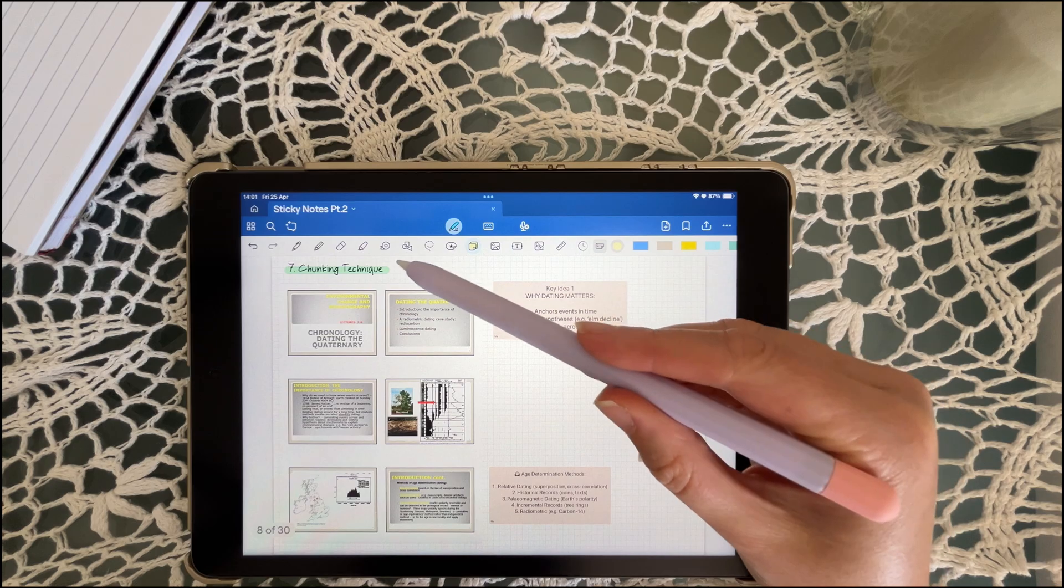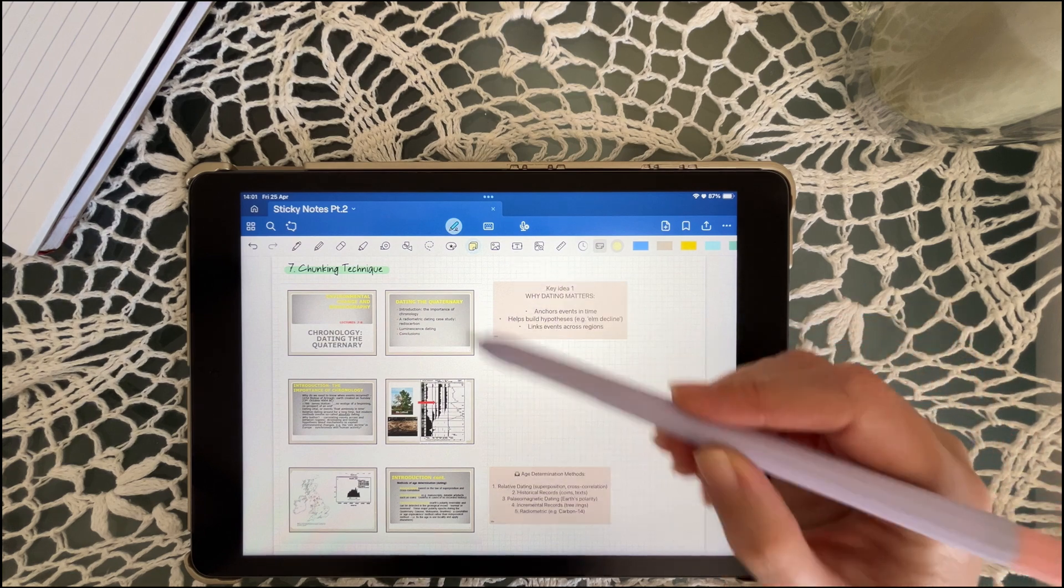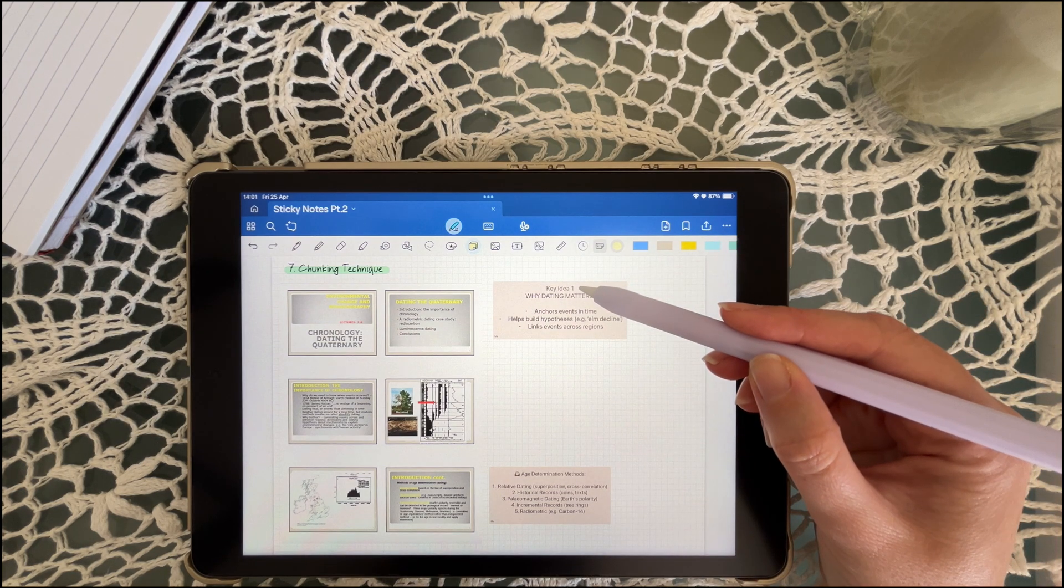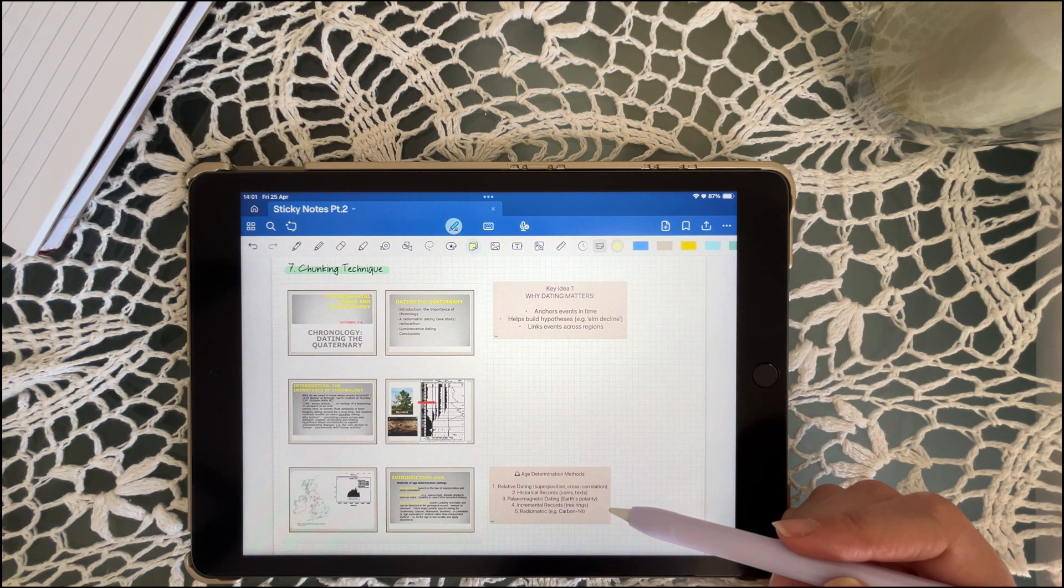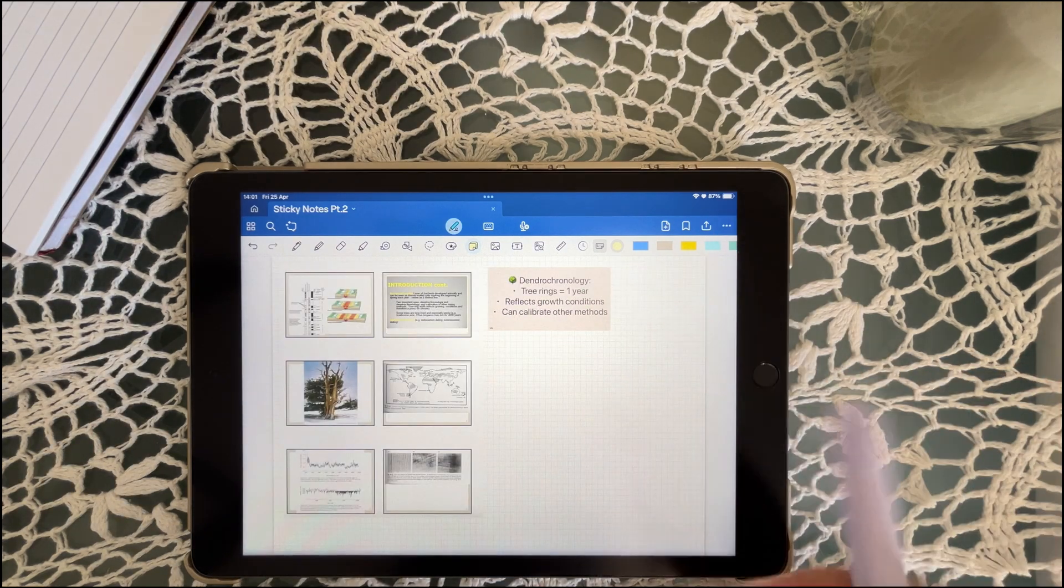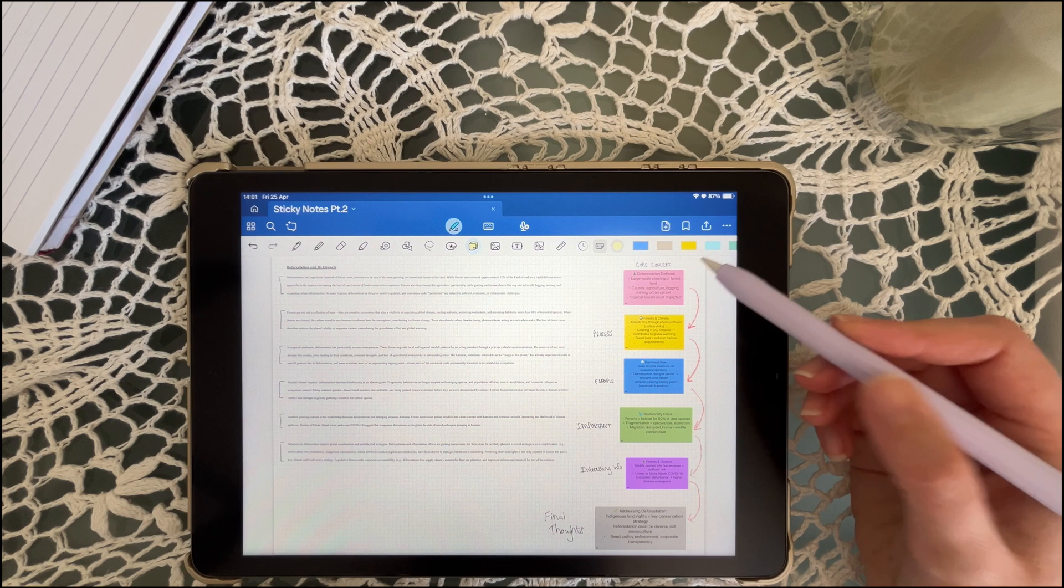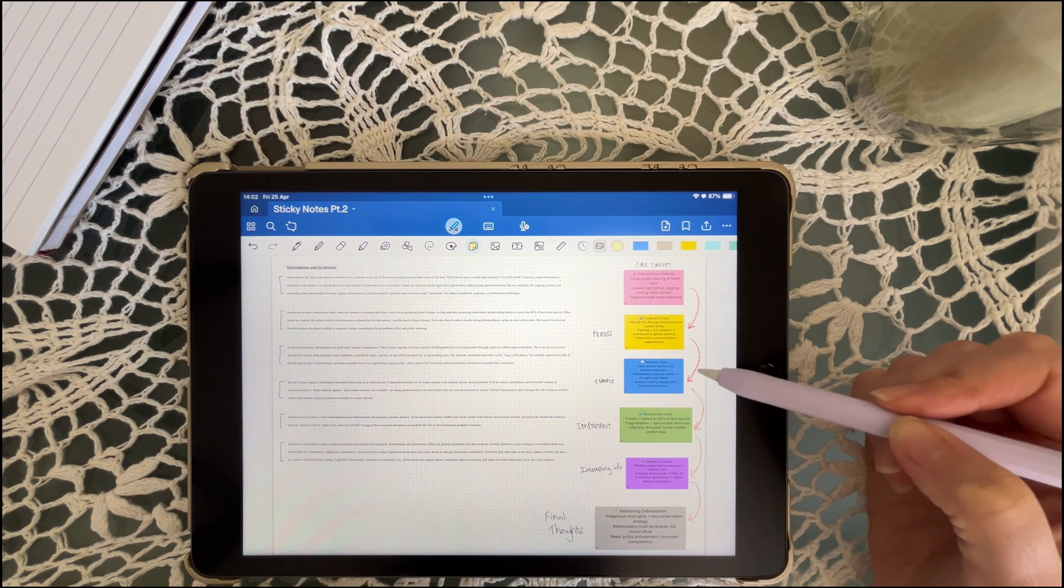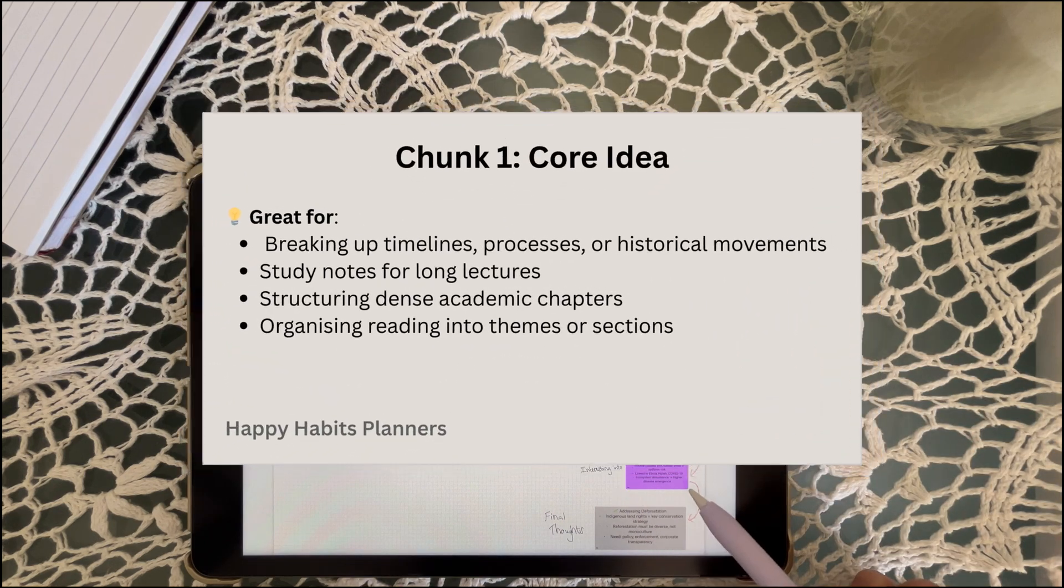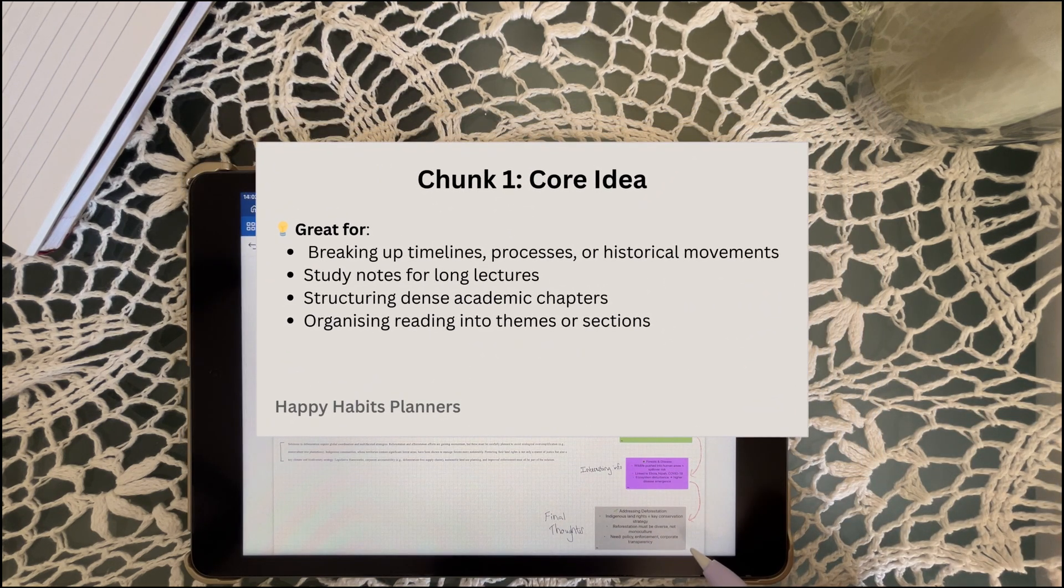Big blocks of text can be super intimidating, so break them down into manageable chunks using sticky notes with headers such as main idea, key concept, key point, concept one. Each sticky note becomes a checkpoint that makes reviewing so much easier. By chunking your lecture notes into manageable, visually organized sticky notes, you can tackle dense topics with ease. This method also allows for quick revision and the ability to identify any gaps in your knowledge.